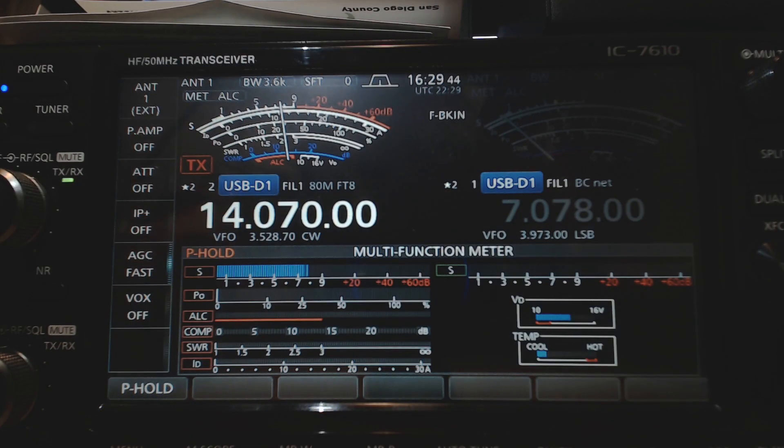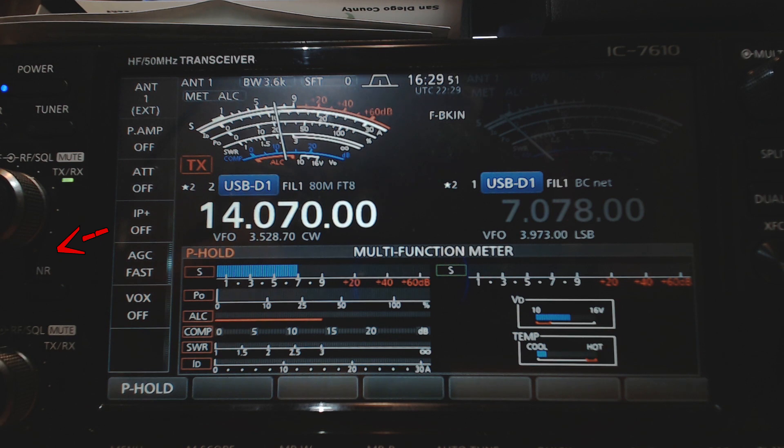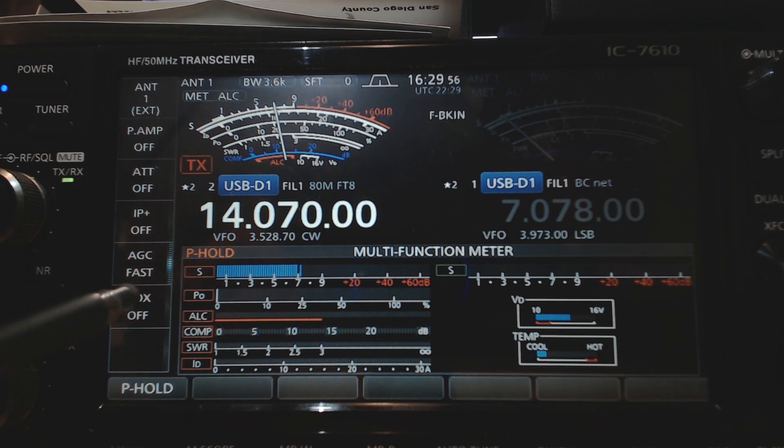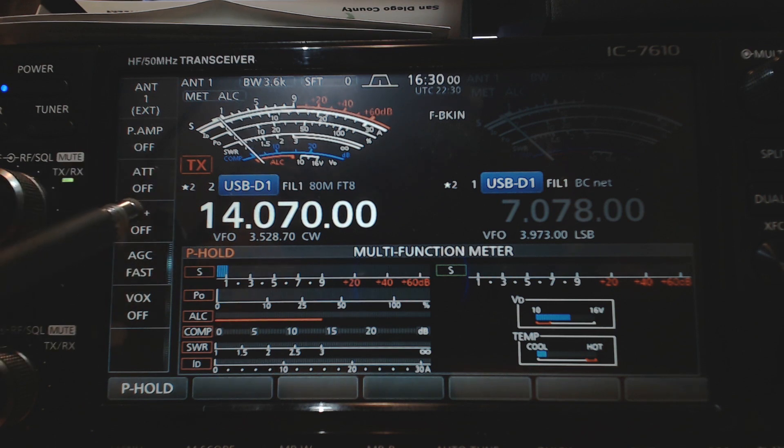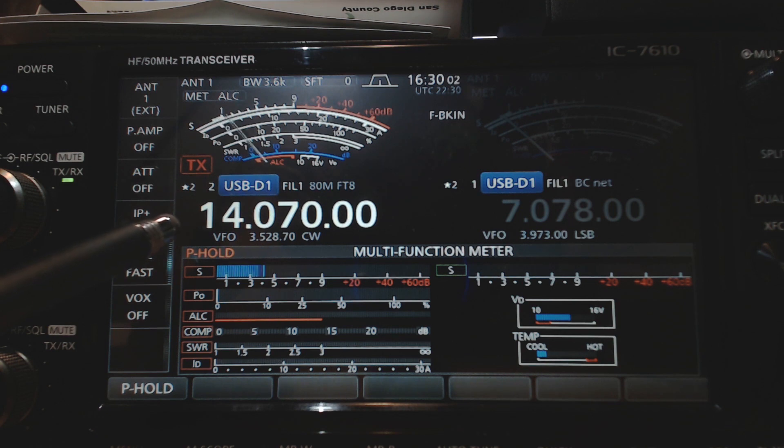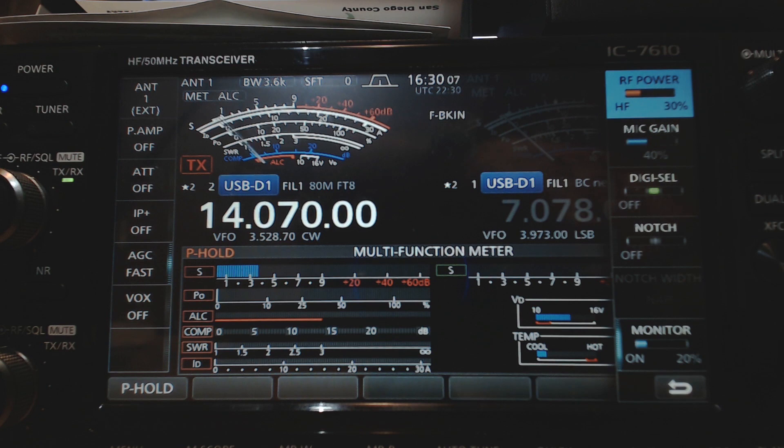And on the 7610, I have a noise blanker and noise reduction off. You can see that on the left hand side, the noise blanker is out of the picture, but I have that turned off. I have AGC on fast and I don't have my preamp on. I don't have my attenuator on. If I hit the multi knob, you can see, I don't have auto notch on.